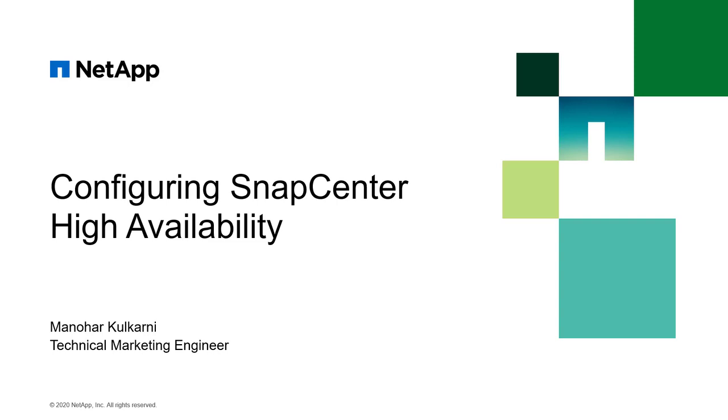Hello and welcome to the demo video on configuring high availability for SnapCenter using external load balancer with SnapCenter. Centrally managing data protection for enterprise applications, it is a good practice to configure high availability to avoid single node failure as all the schedules are dependent on services running on SnapCenter server.